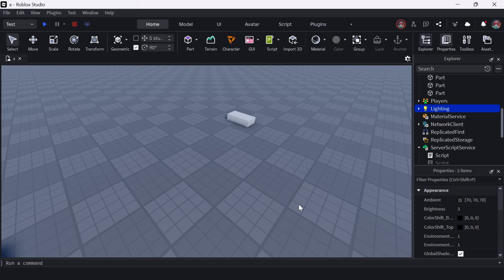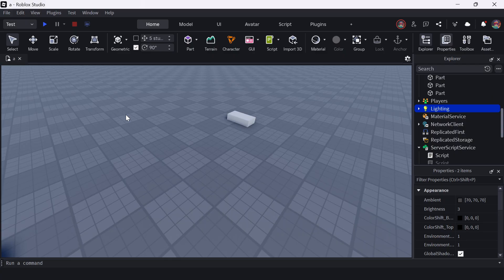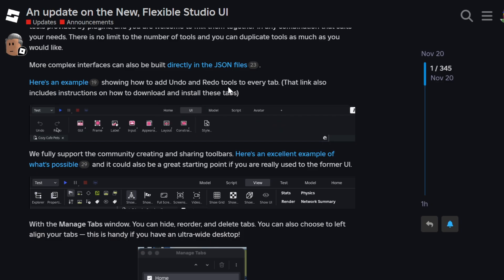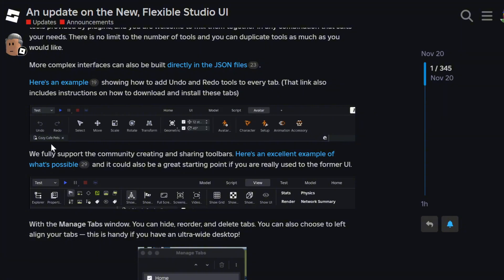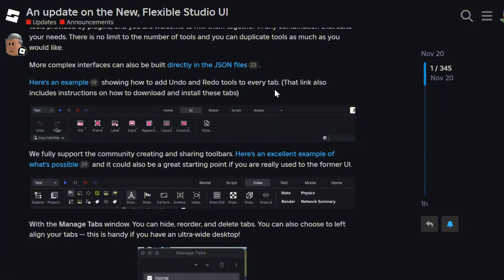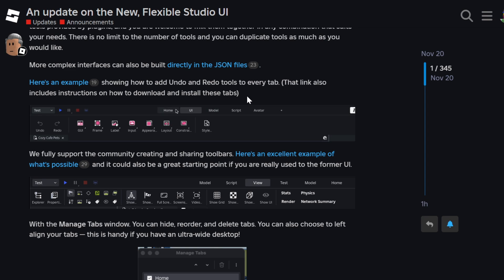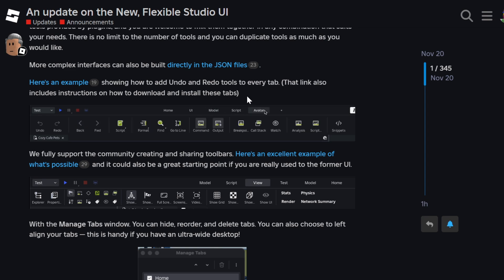But if you still prefer to have an undo and redo button here, Roblox is giving you the tool to be able to do it yourself. And here it is. They say, here's an example showing you how to add undo and redo tools to every tab. So it's going to look something like this. You have the undo and redo button. That link also includes instructions on how to download and install these tabs. So it looks like you're going to have to do some work here. It's not like an easy thing to do.